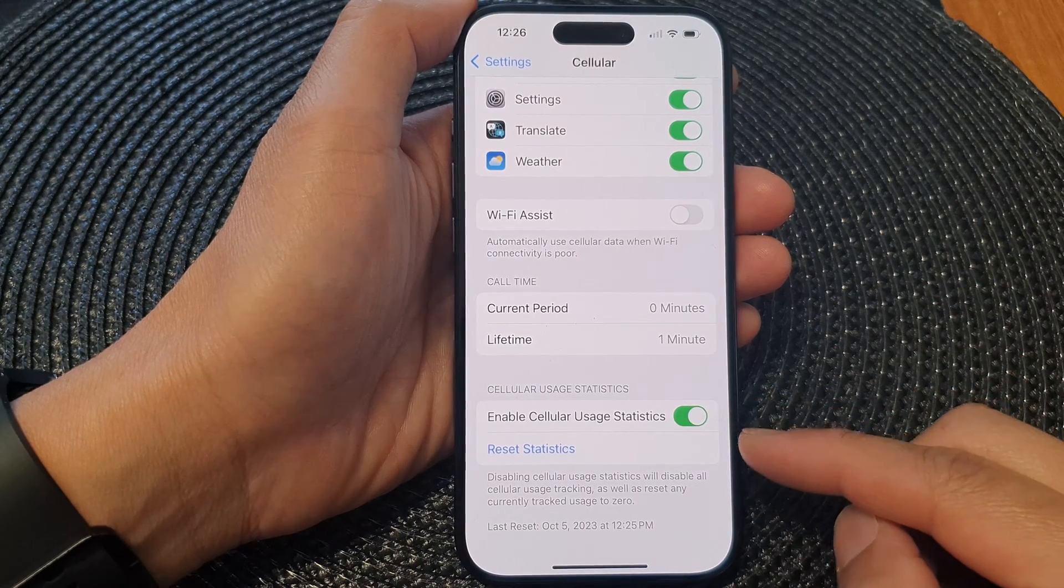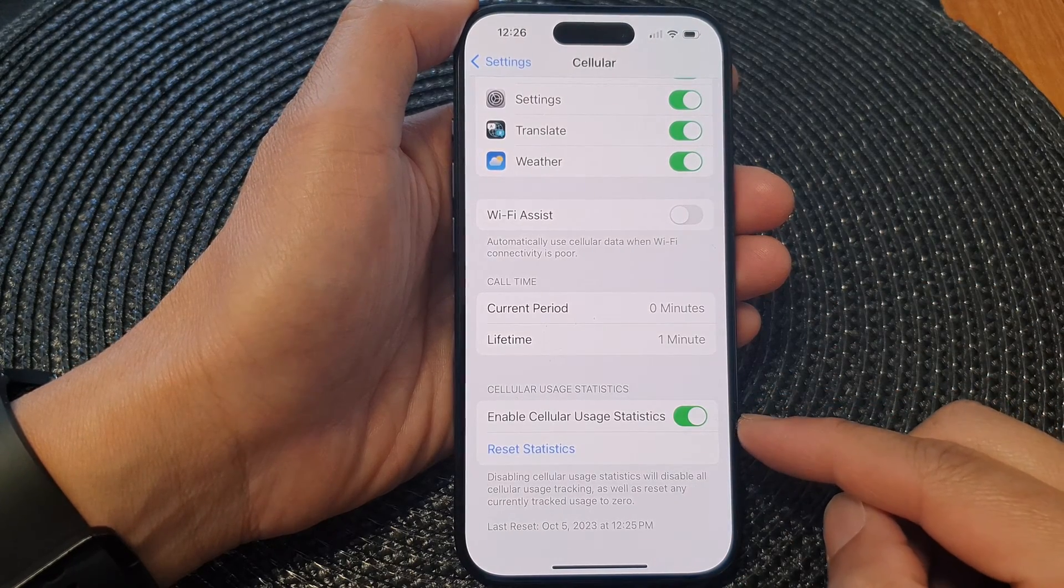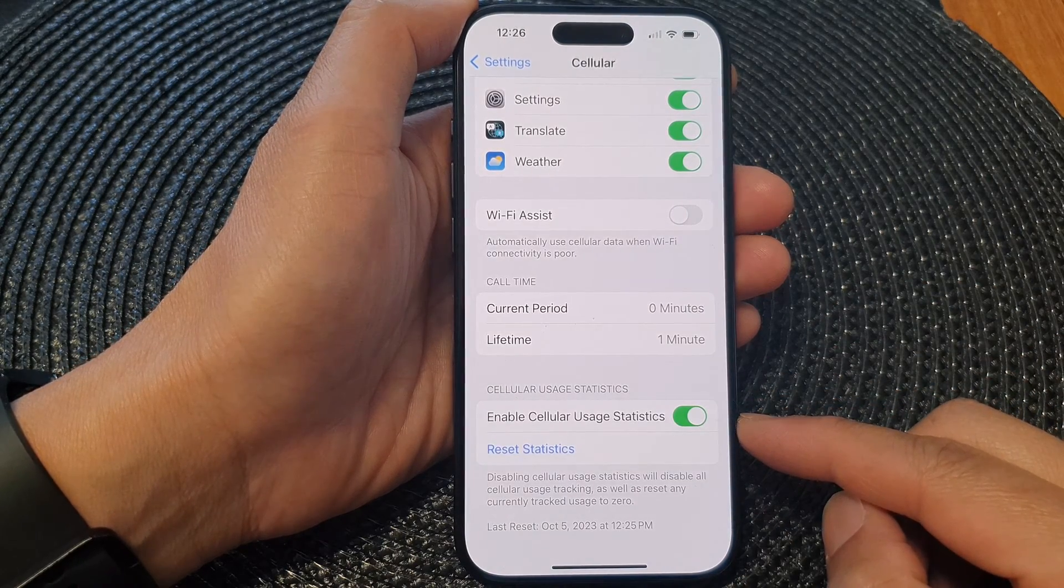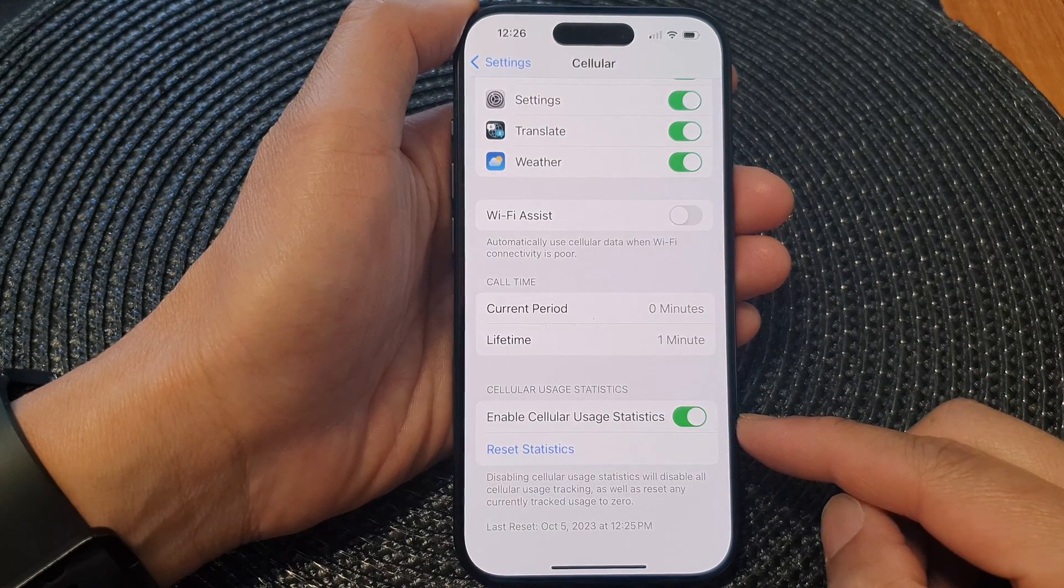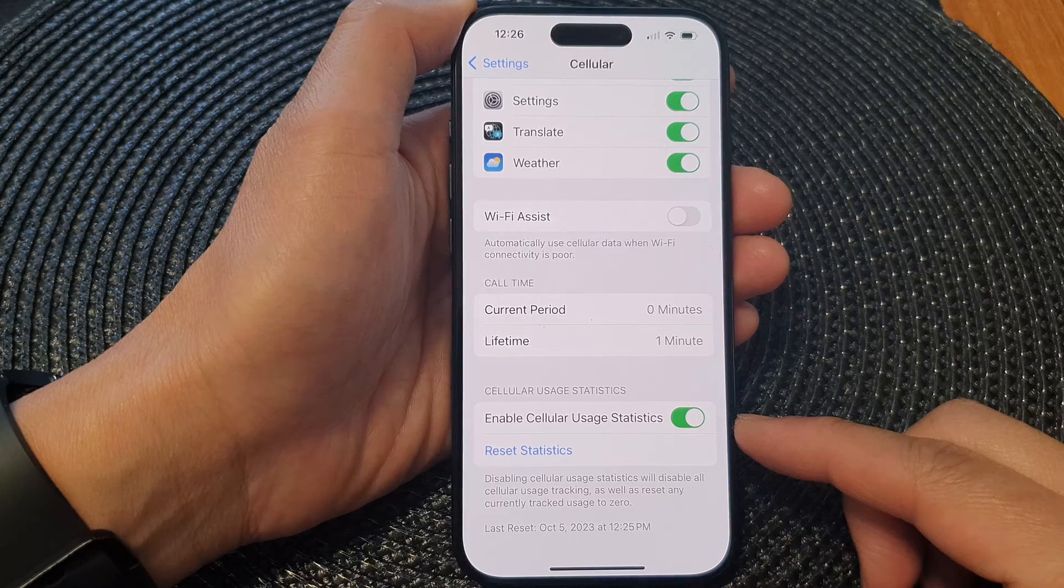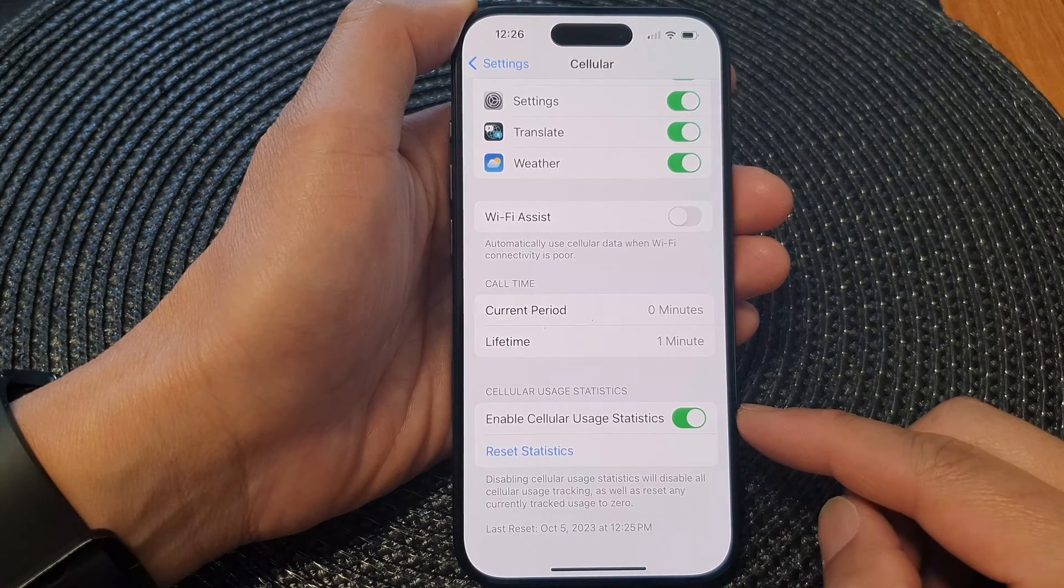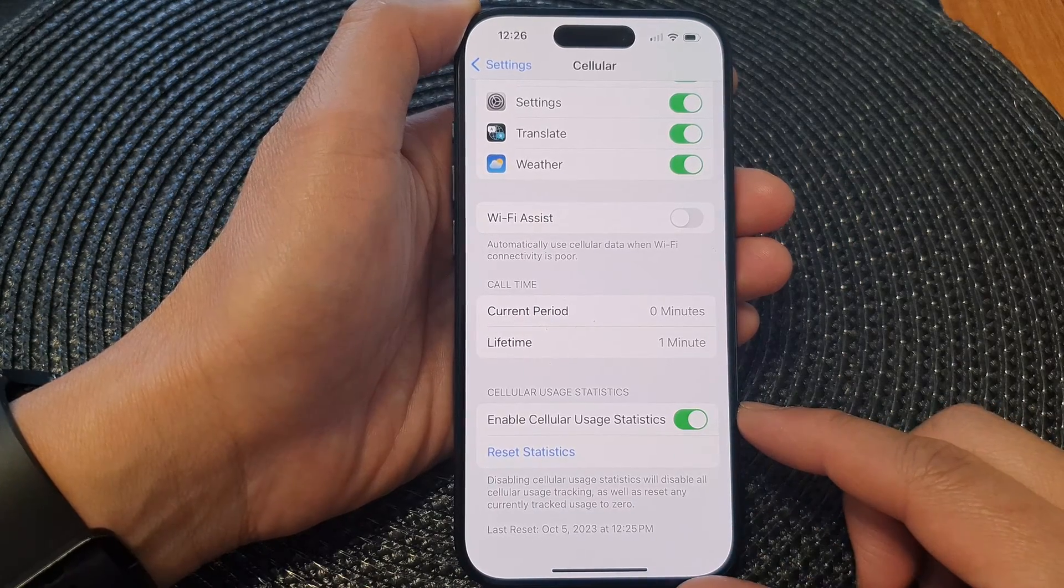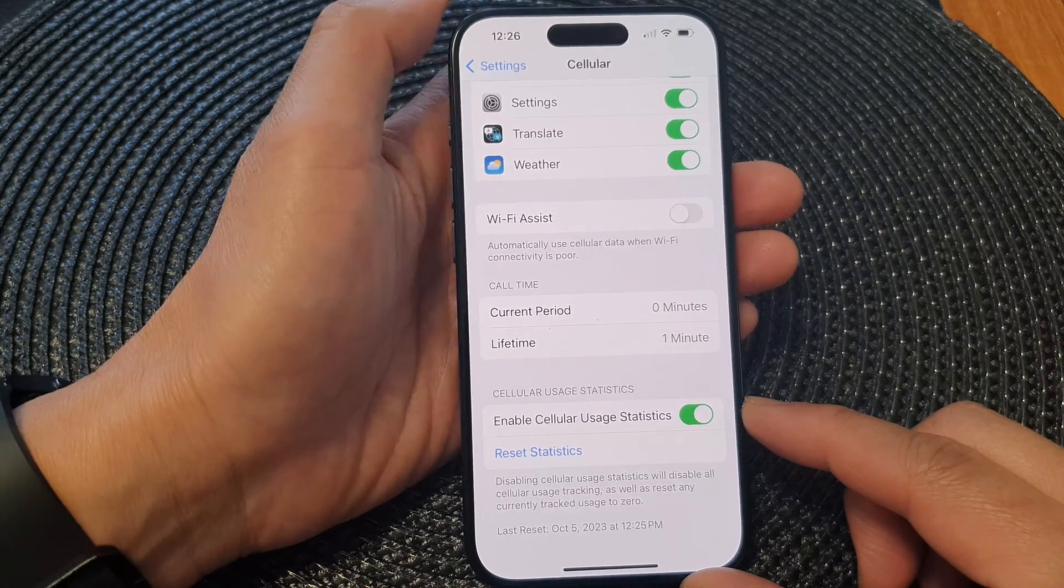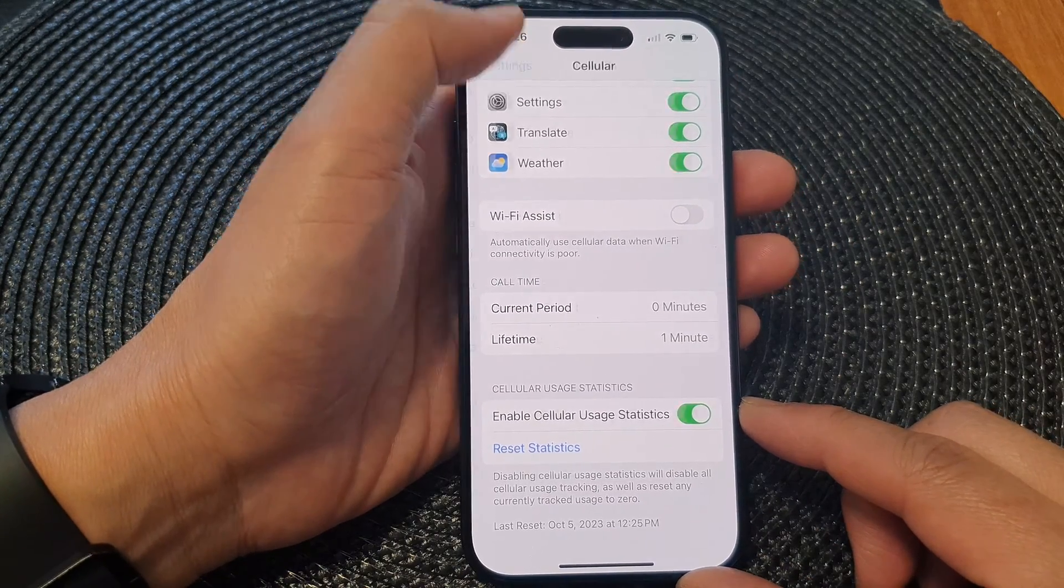Hey guys, in this video we're going to take a look at how you can enable or disable cellular usage statistics on the iPhone 15 series.